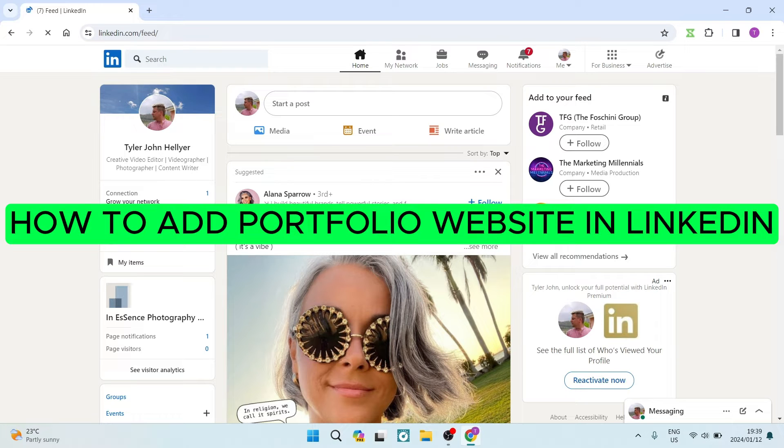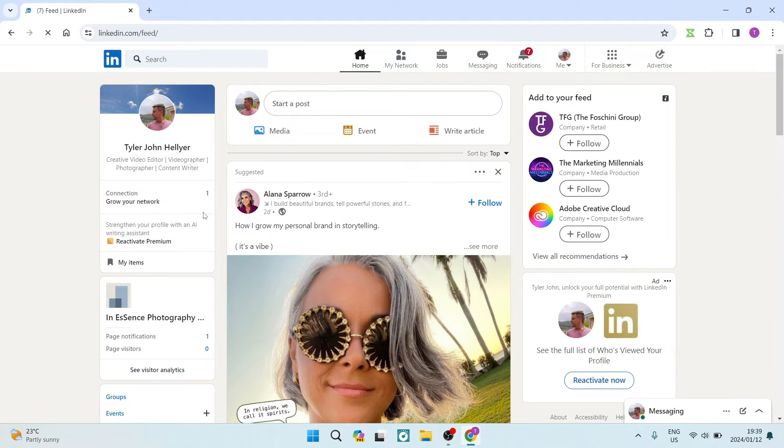How to add portfolio websites in LinkedIn. Good day folks and welcome to the channel.